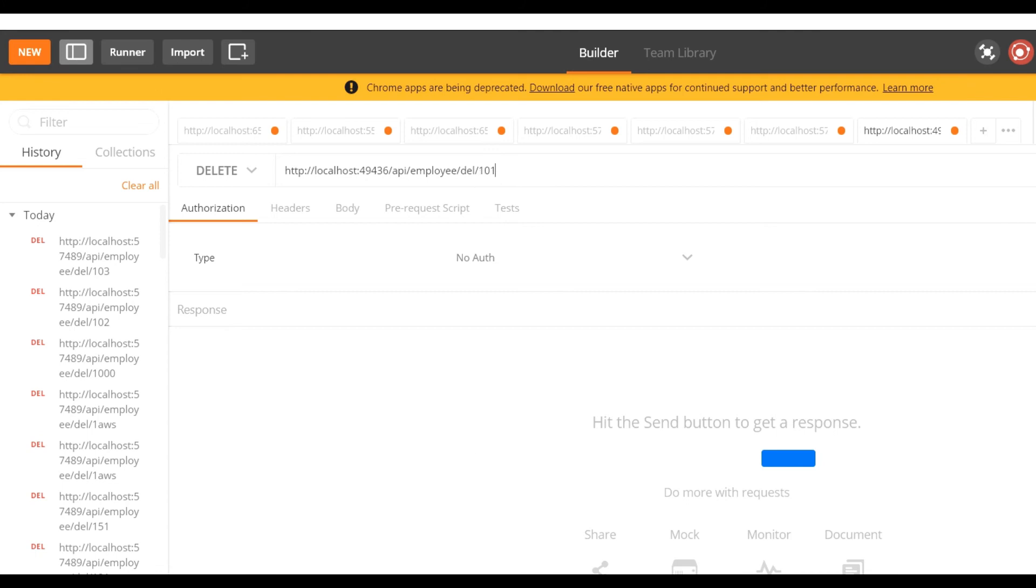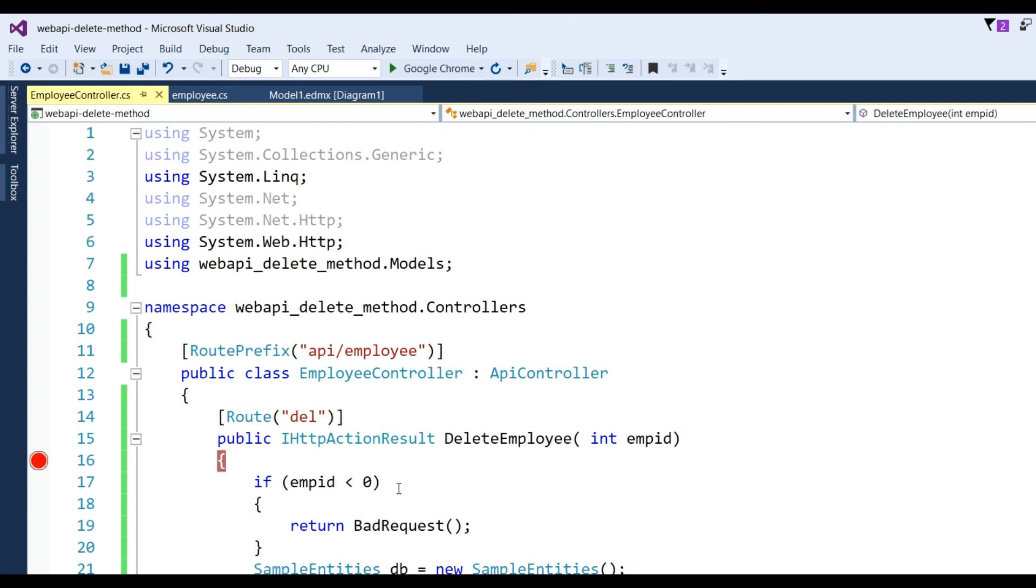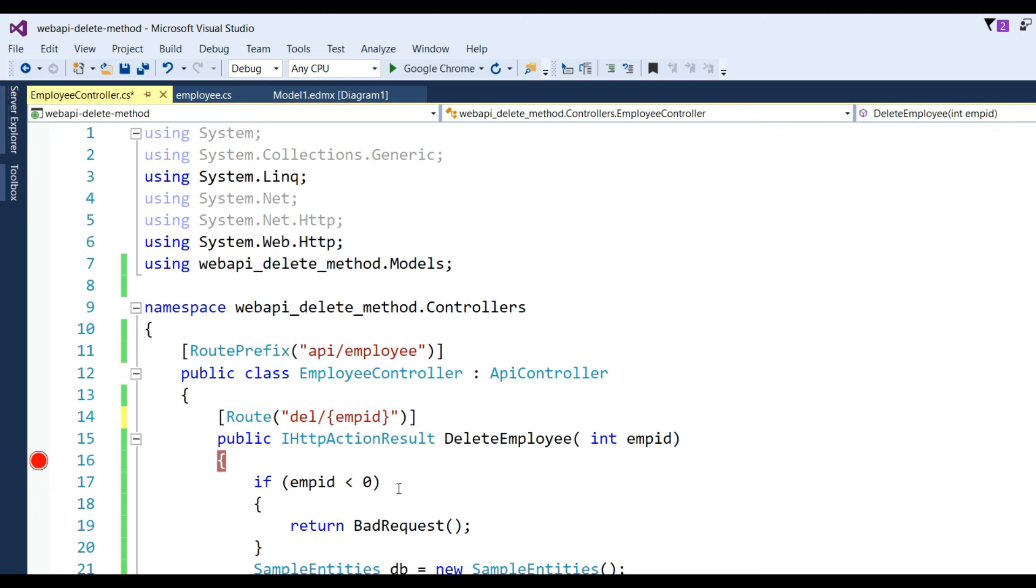After that I need to pass the ID which I want to delete, so put like 101. But this ID is not passed here, so we need to adjust the URL.